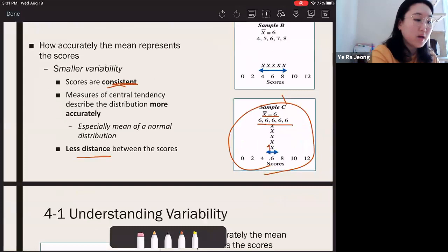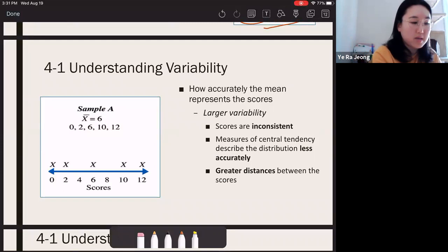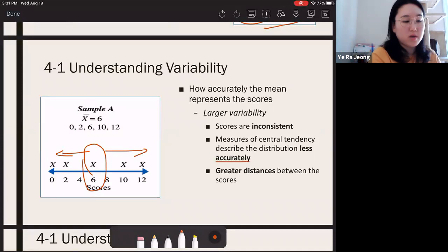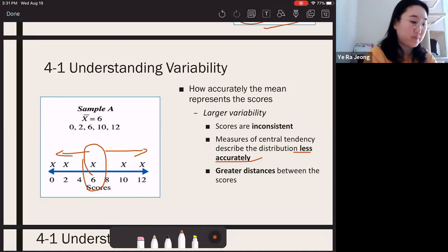If you have larger variability, scores are all over the place — they're inconsistent. That also means scores are farther away from each other and from the mean, so the mean is not an accurate representation of the data. You need both mean and variability to paint the entire picture of the data.